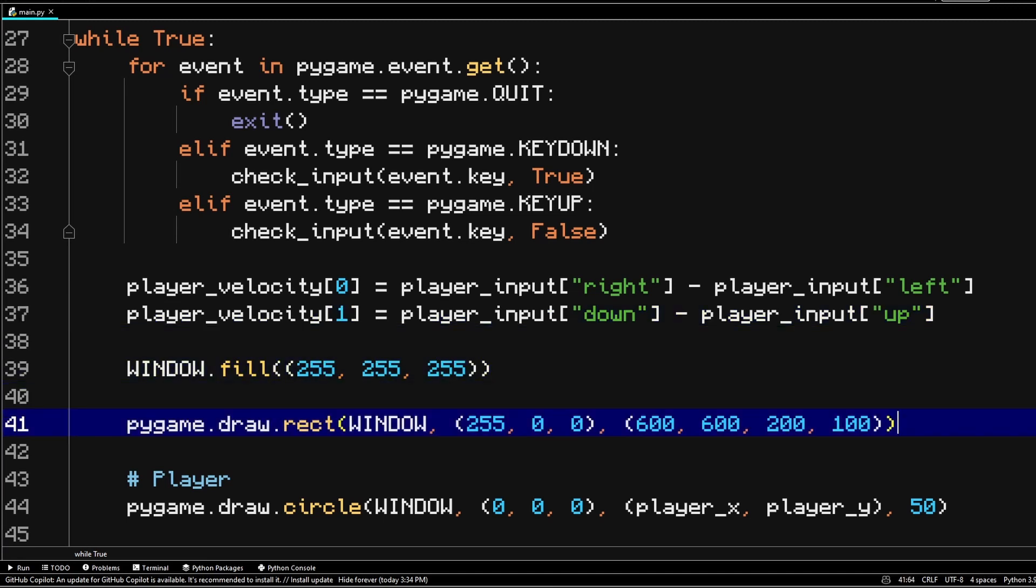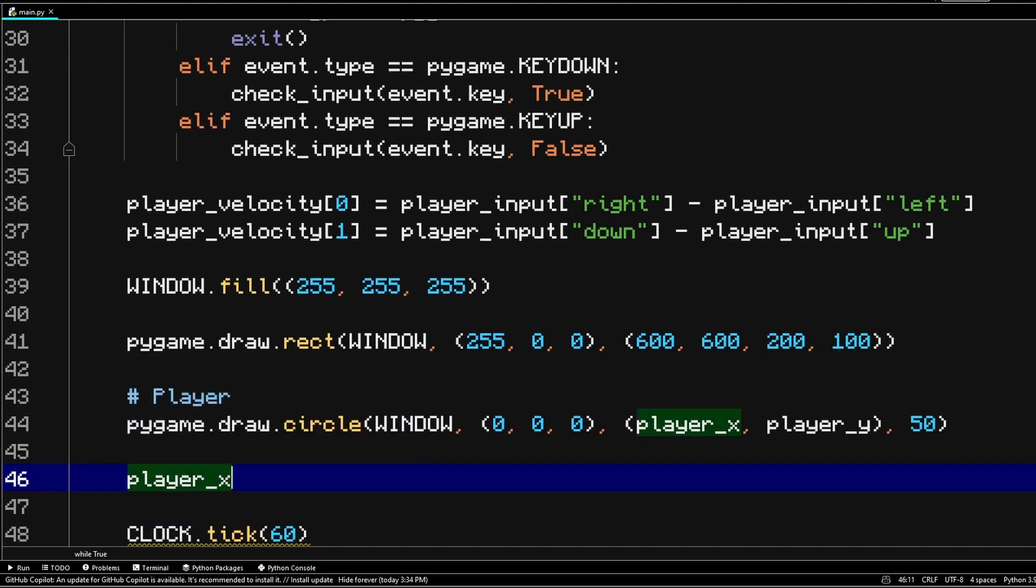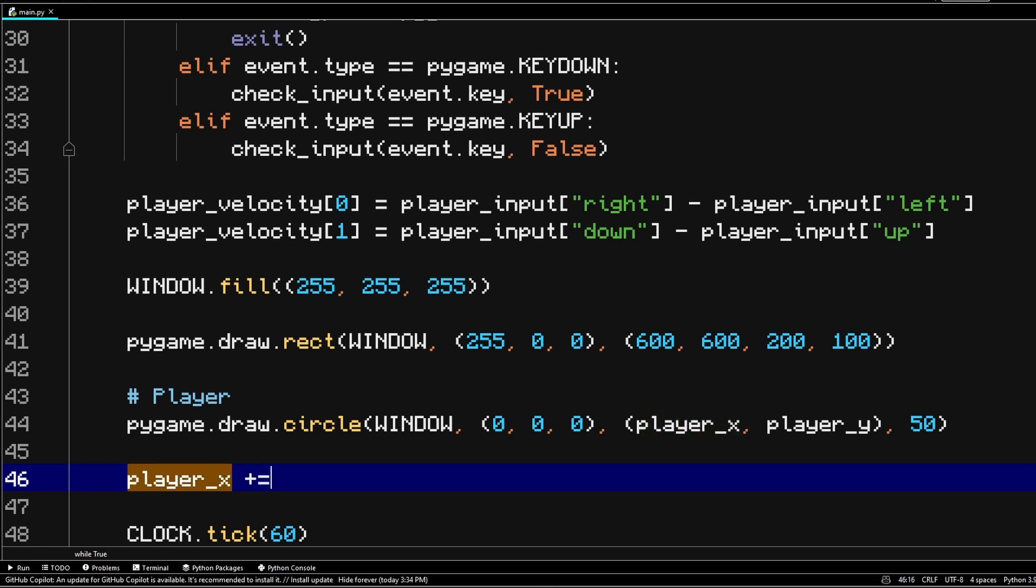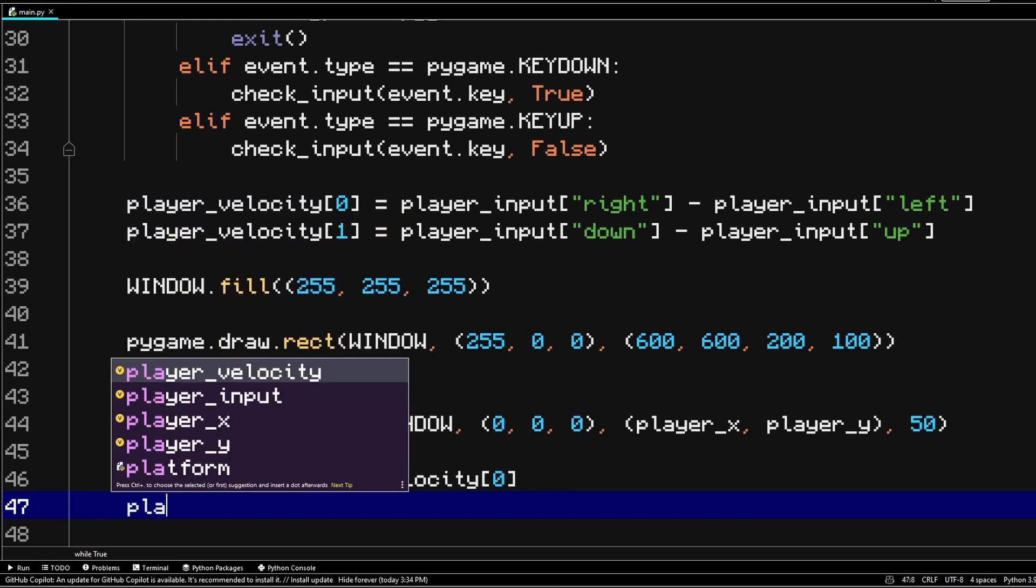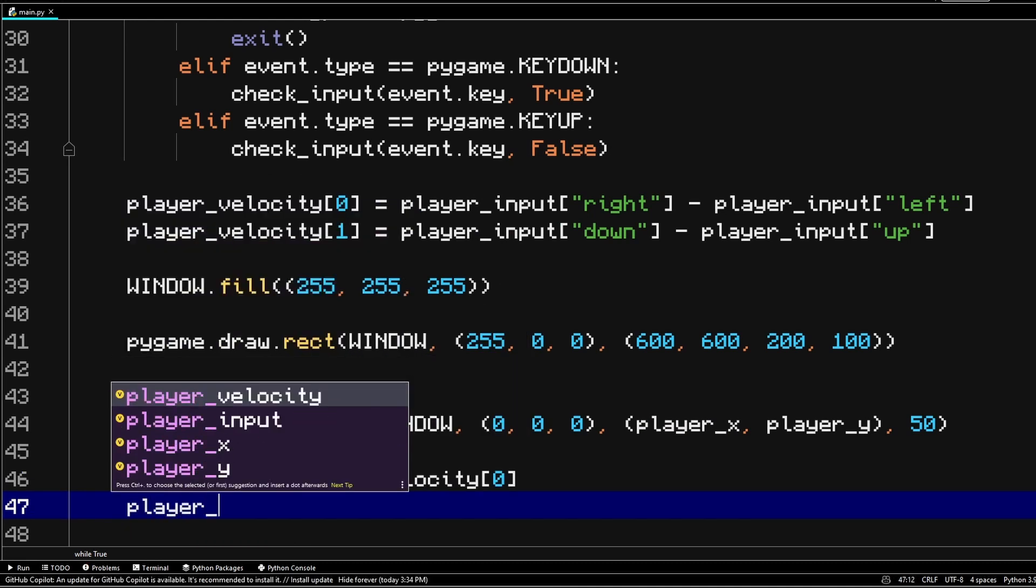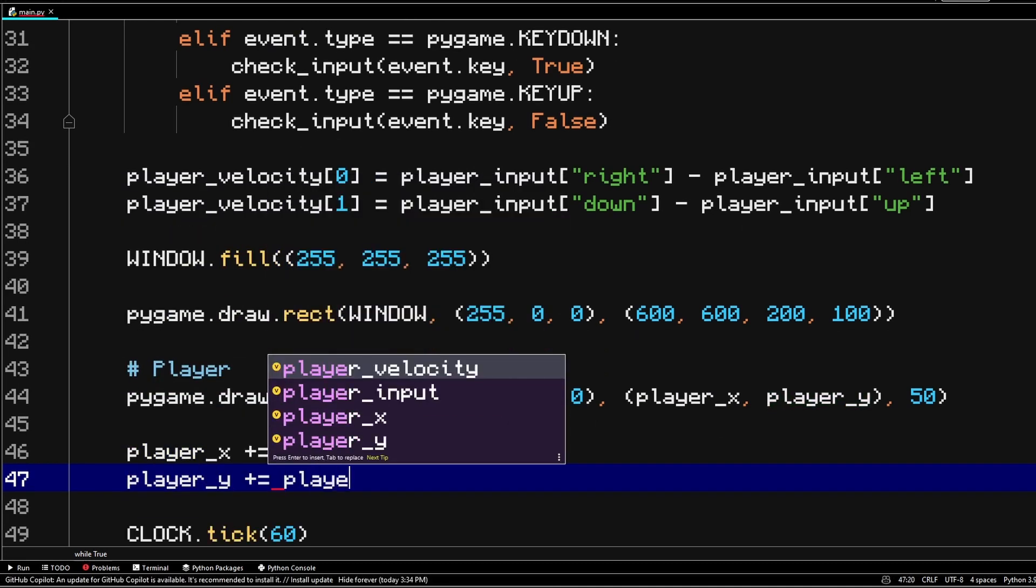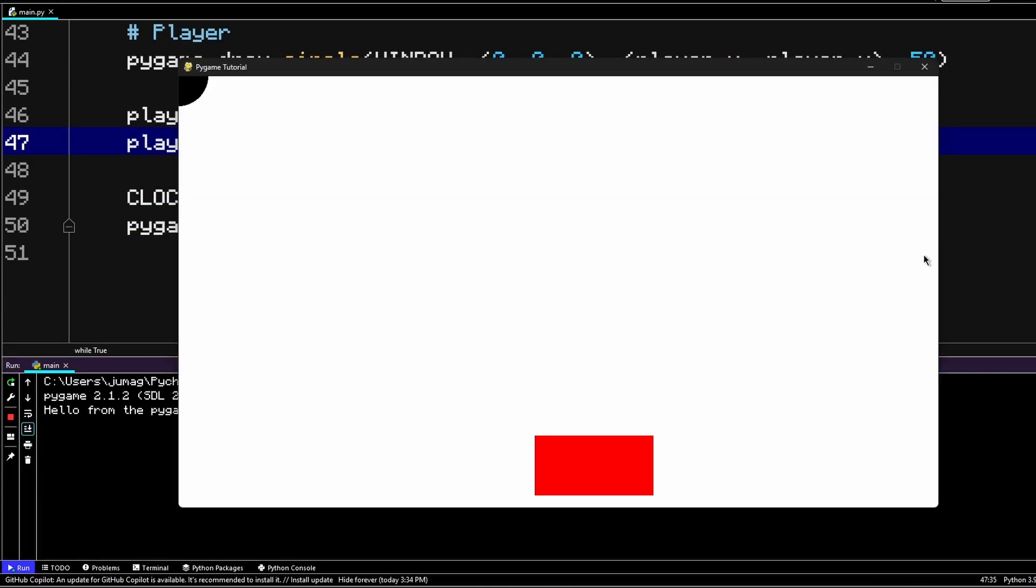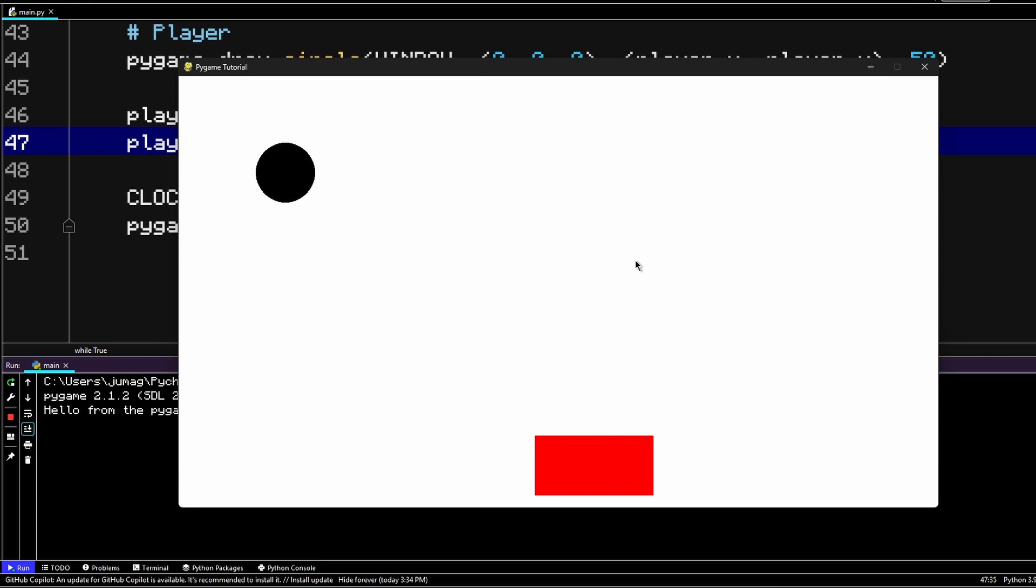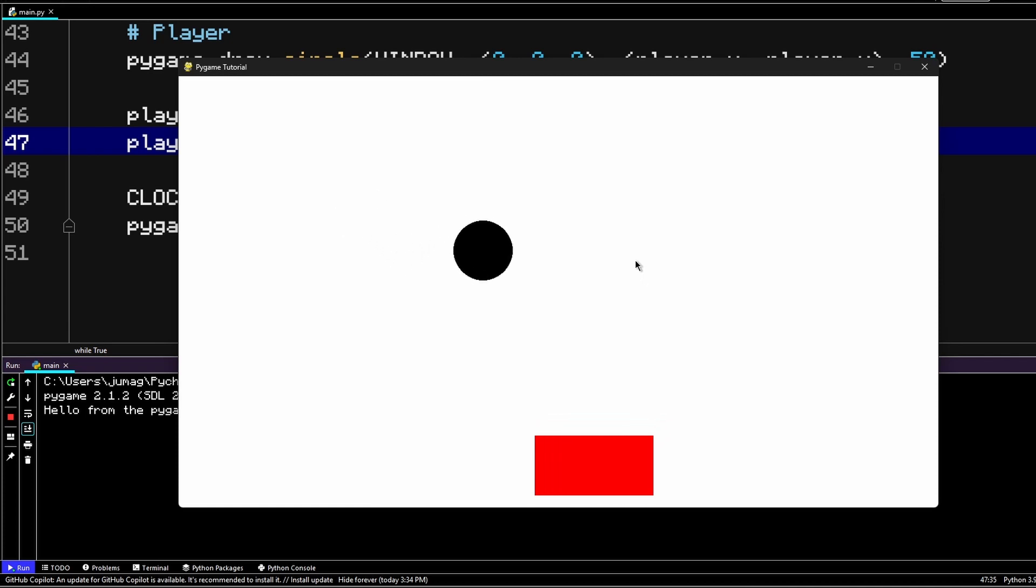We're not done just yet, but we need to add one more thing to see our player moving. And that is we need to actually add the velocity to the player coordinates. So we have player x, we're going to add the x velocity, and then we're going to add y velocity to player's y position. So now we should be able to move the player. And if we actually press our arrow keys, you can see that the player is actually moving. And this is what we needed to cover in our first tutorial.